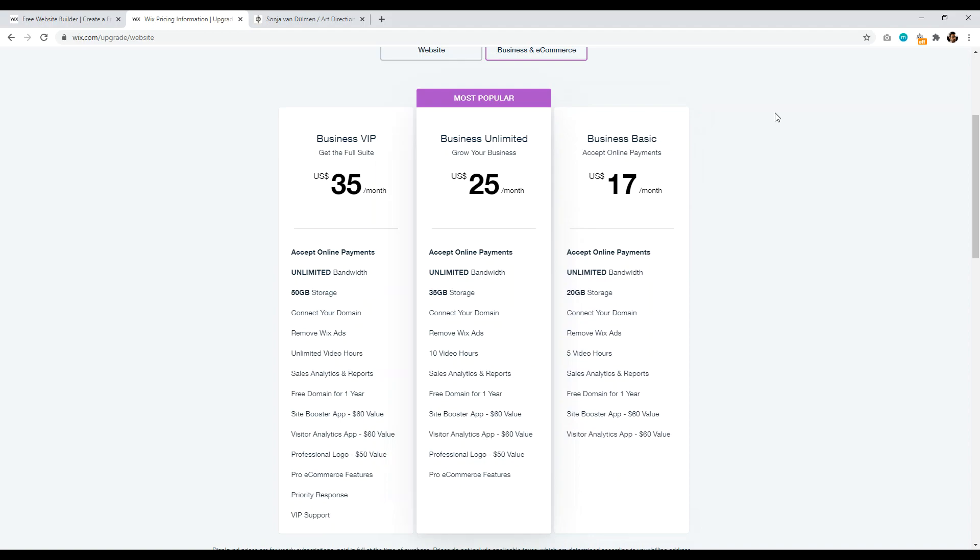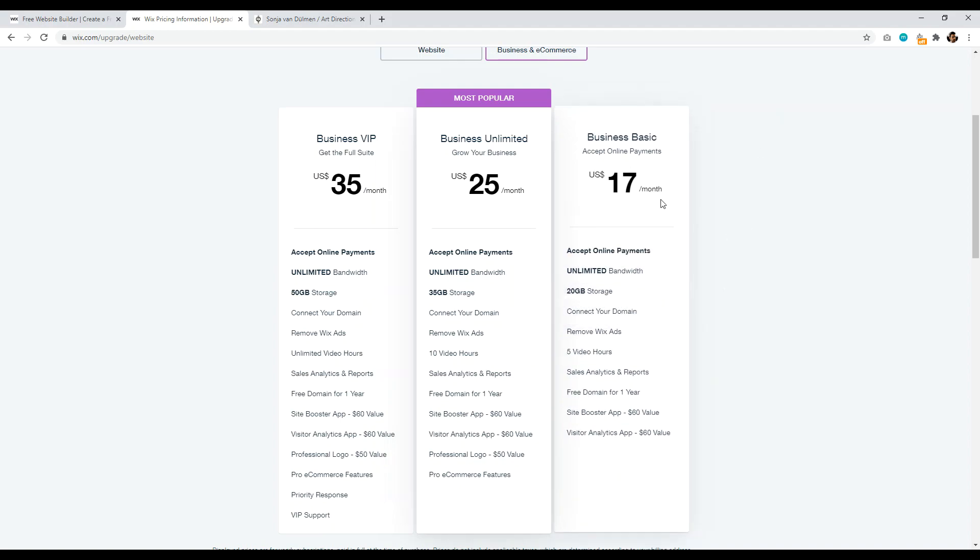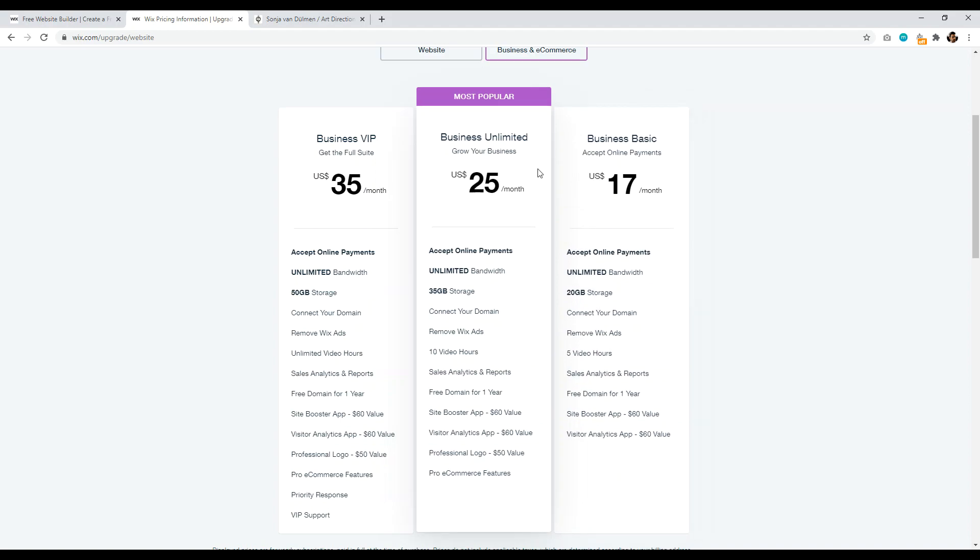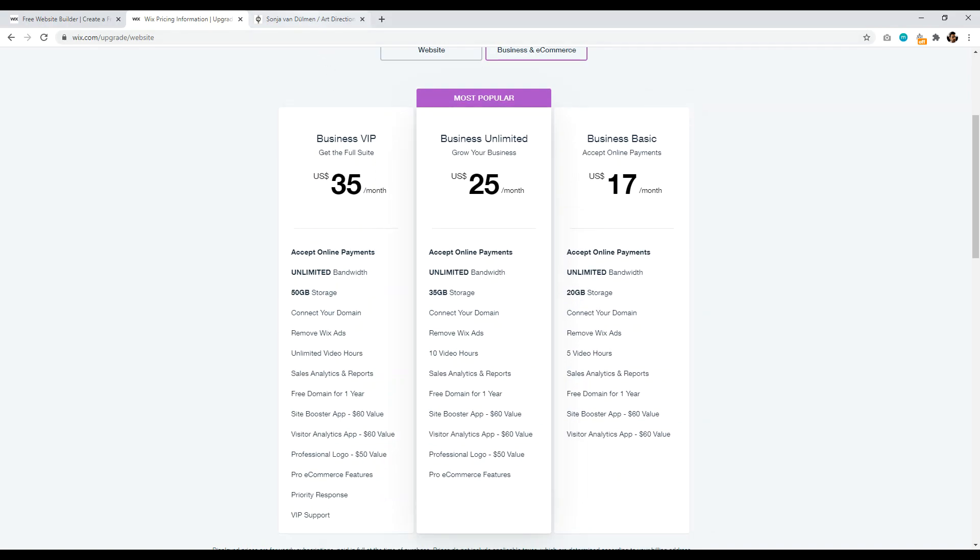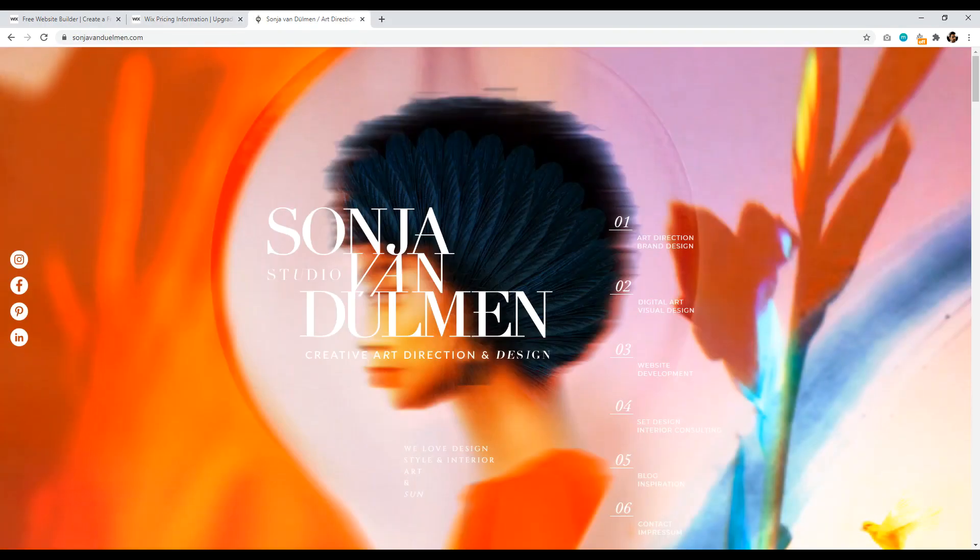You can accept online payments, 20 gigabytes of storage, and this is acceptable to get started. And then when you're ready, you know, if your business, your e-commerce store grows, then you can upgrade to business unlimited.